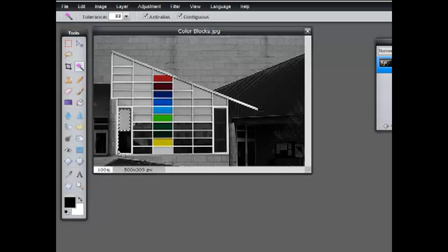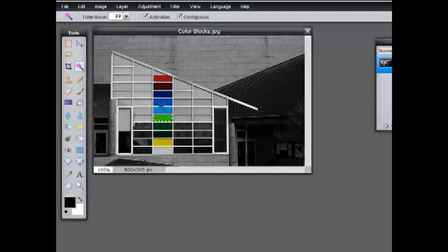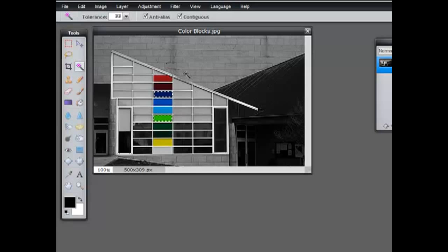Much faster than using the lasso or the marquee. Of course, we can still do the shift select if you want to select a number of blocks. We can do the Control select to remove something. Now I want to show you it in a slightly different picture because I want to show you the tolerance.